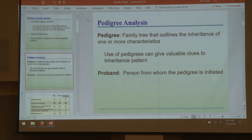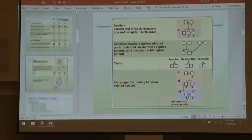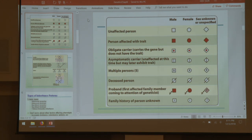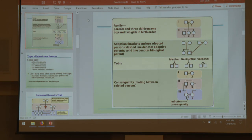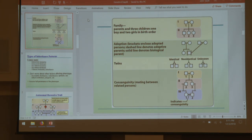Pedigree symbols boil down to two important ones: a person who has the trait is colored in; a person who doesn't, won't have color. Males are squares, females are circles — that's it. The rest she never used and told you you don't need to worry about. A couple who has children will be linked by a line, and those children will drop down into a new generation linked to the parents. Twins are linked by a little Y shape. Co-sanguinity — inbreeding — is shown by a double line.